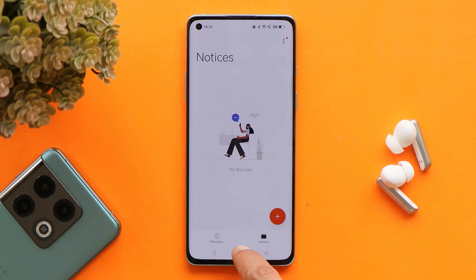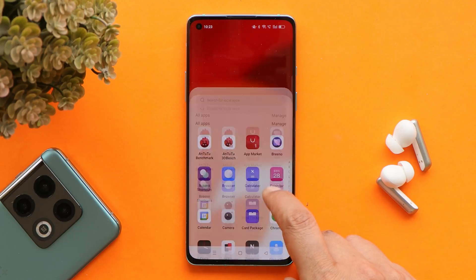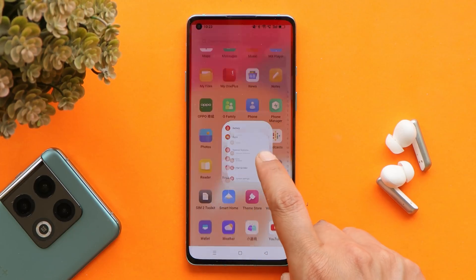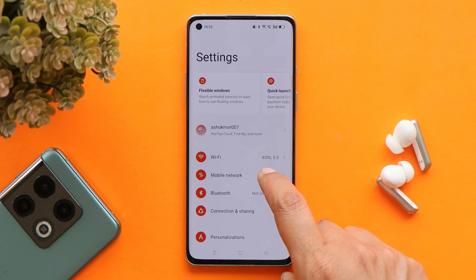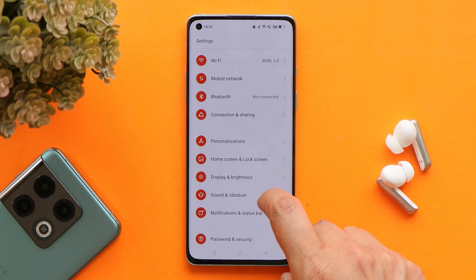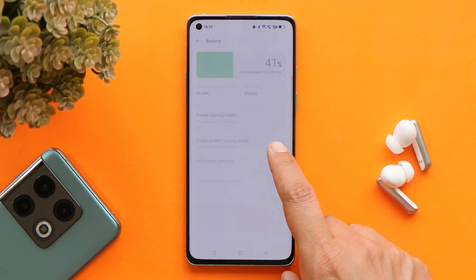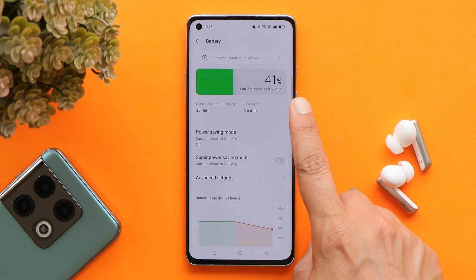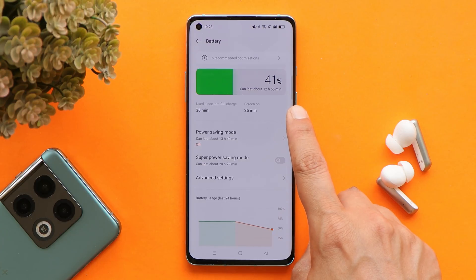They have also improved the charging speed of the device. I personally never faced any kind of charging issues on previous builds of Color OS, but there might be some users who have faced this issue, and OnePlus have completely fixed this.